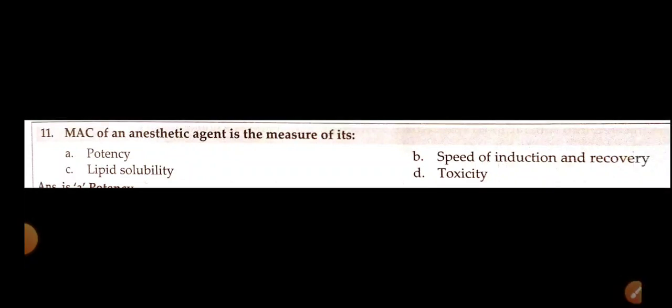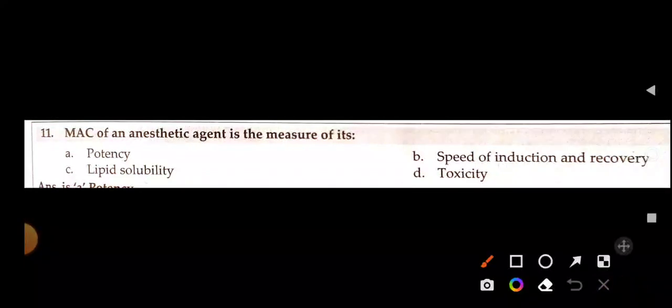MAC of an anesthetic agent is a measure of its — potency, speed of induction and recovery, lipid solubility, or toxicity? The answer is potency — MAC is a measure of the potency of an anesthetic agent.